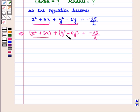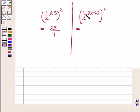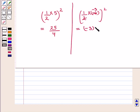We follow the same method for the y variable terms. Here we have y² - 6y, so we add (1/2 × (-6))² = (-3)² = 9.